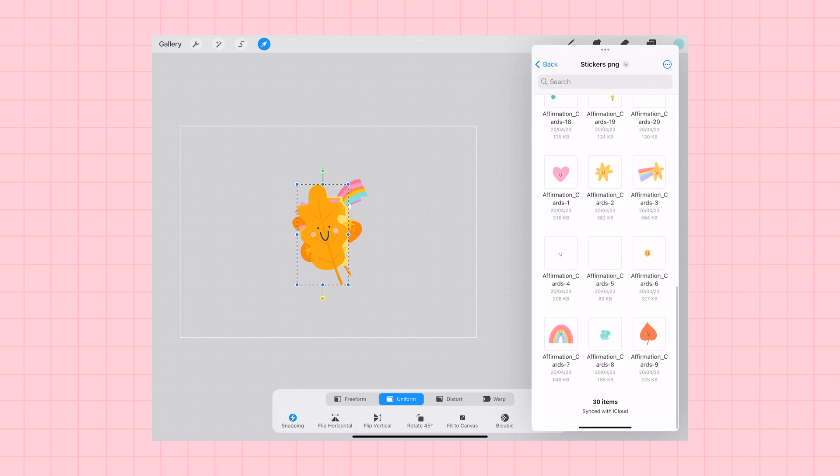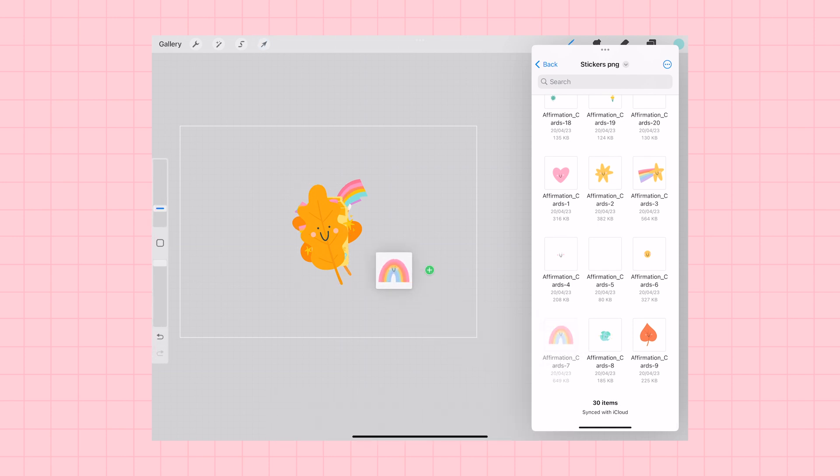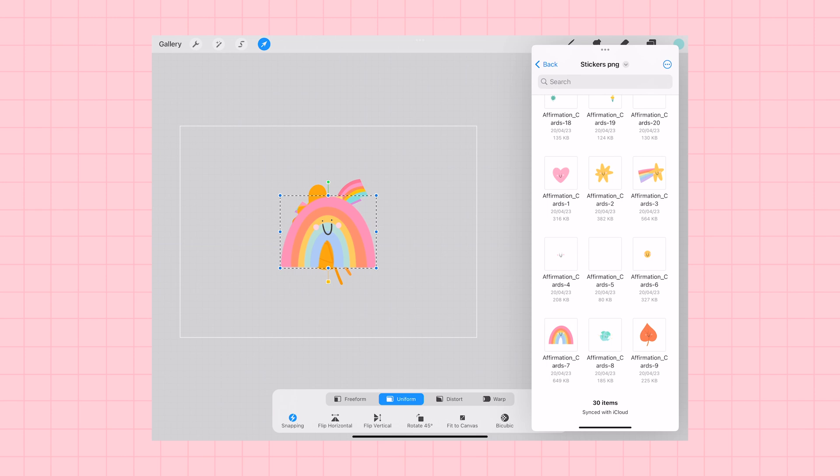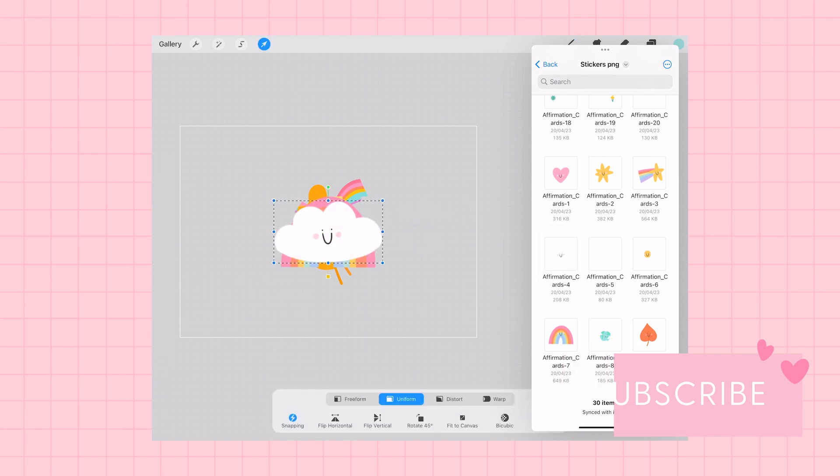So whatever illustrations or whatever you would like to create a sticker of, just save it as a PNG file in your iPad files. And then you can just drag and drop them onto your Procreate canvas to get them ready for creating stickers.